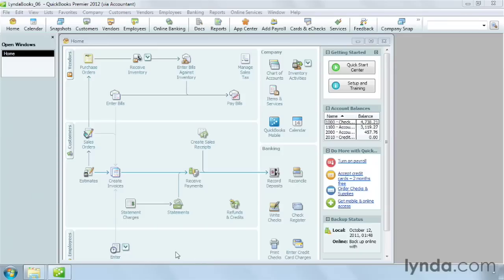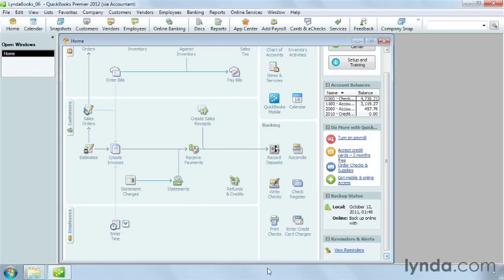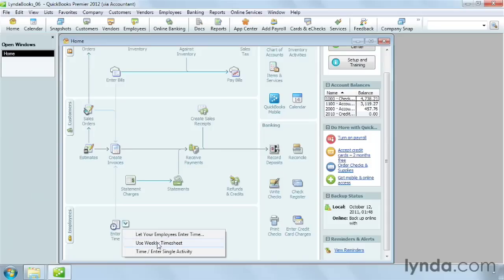To enter time for one activity, on the home page, click Enter Time, and then choose Enter Single Activity.